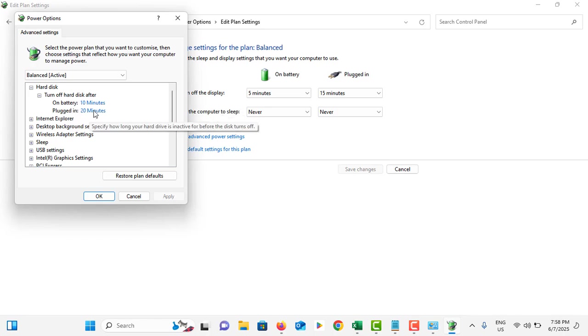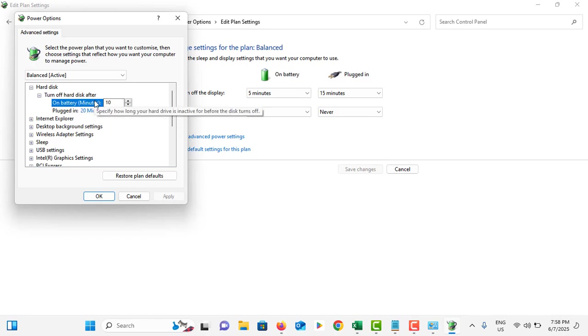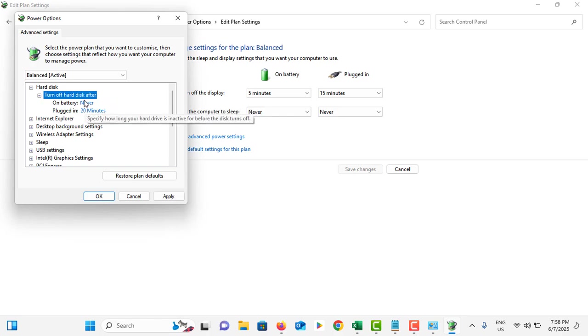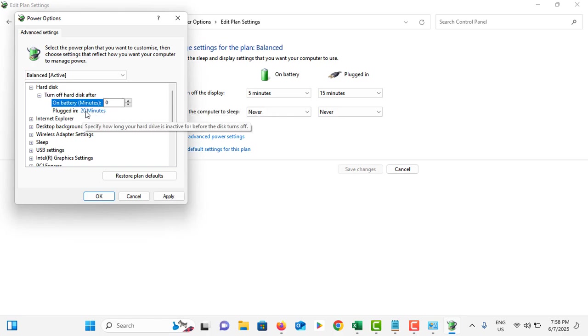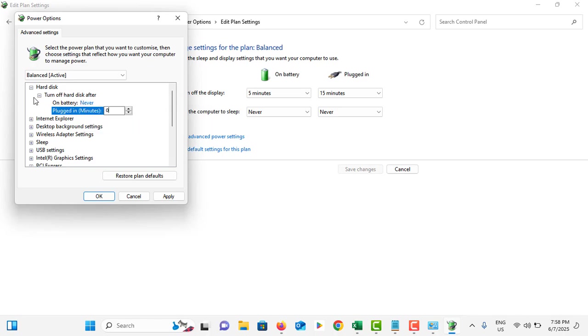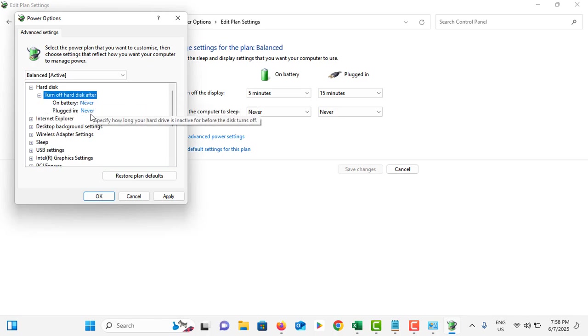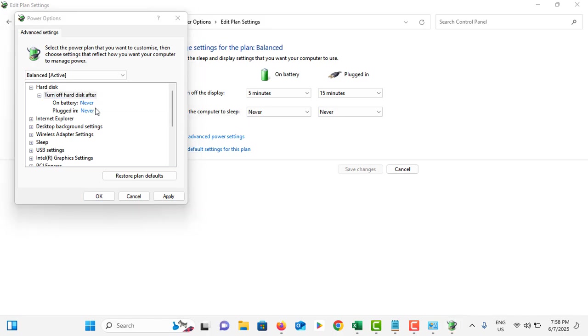In the Hard Disk section, on battery and plugged in settings, double tap on it and this should be set as zero, which means never. Plugged in should also be set as zero. You can see now both are in the never setting.